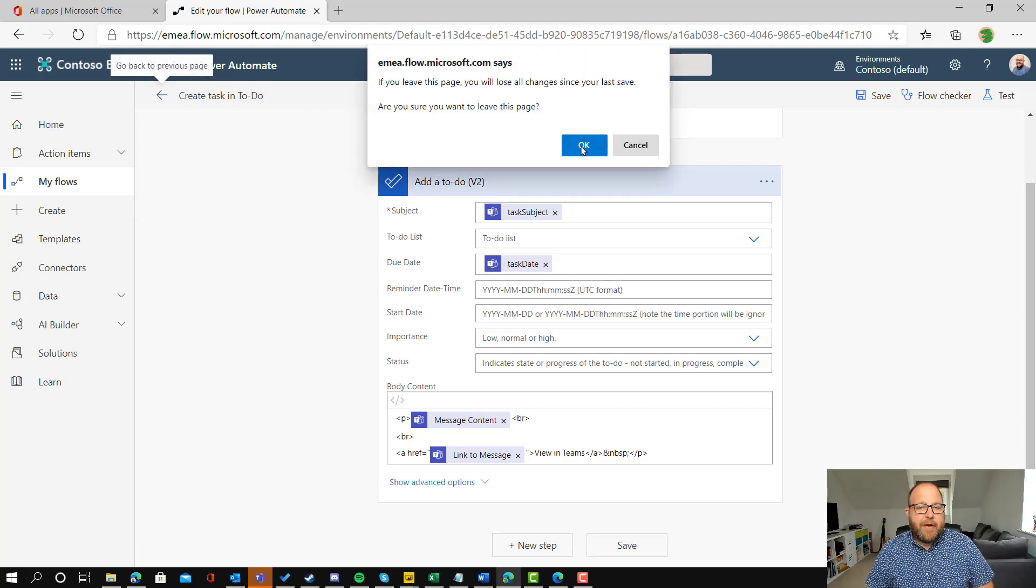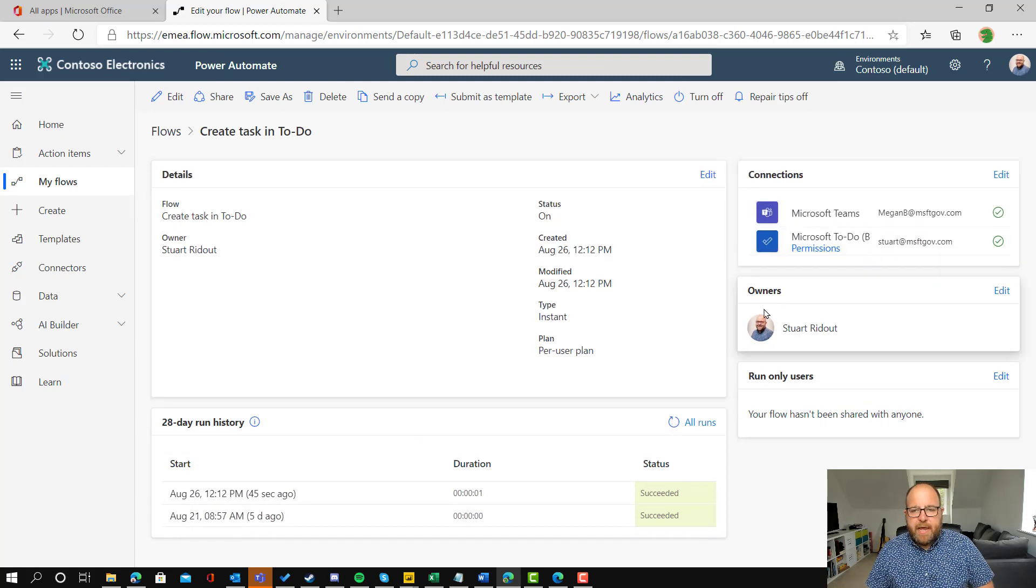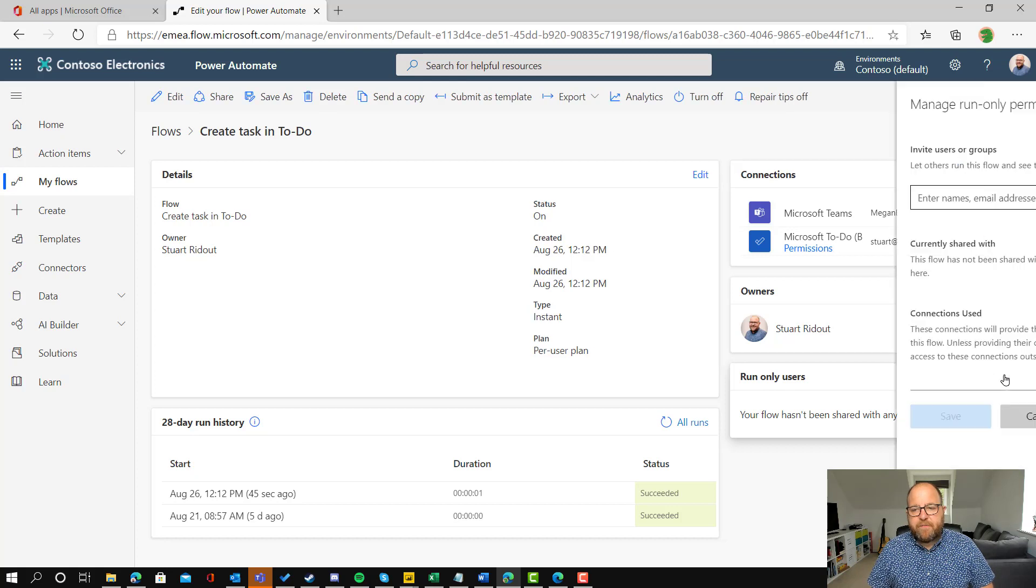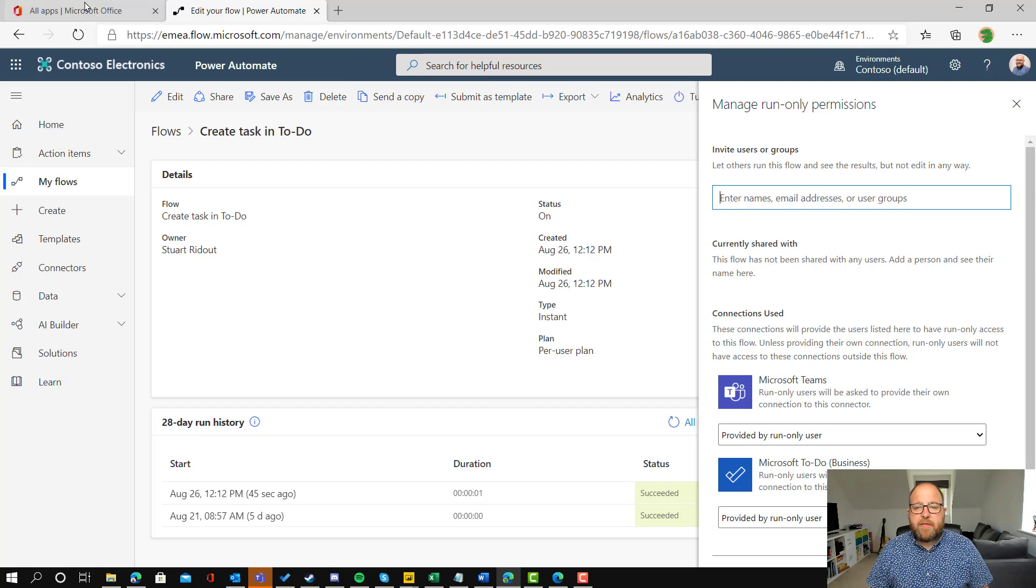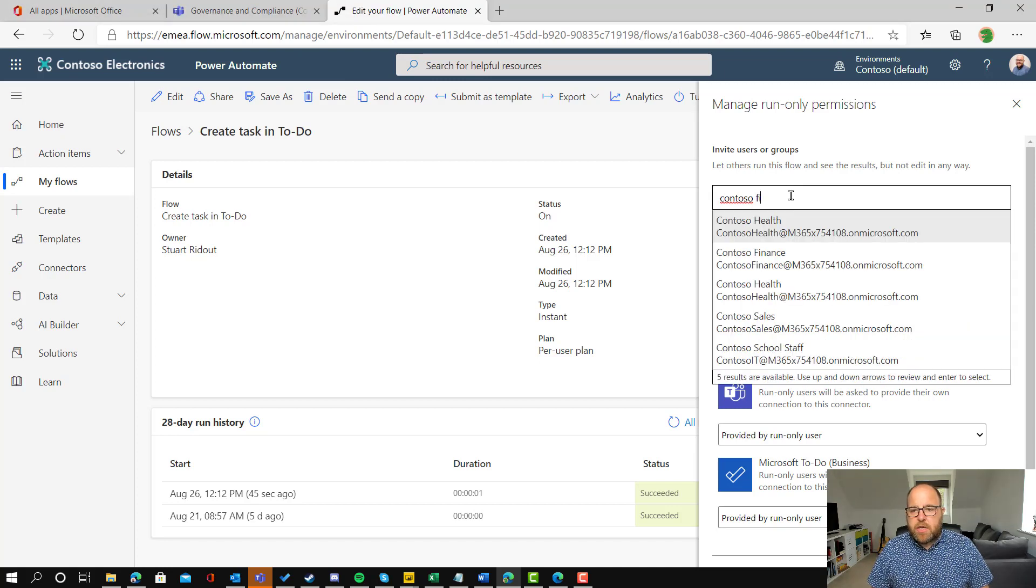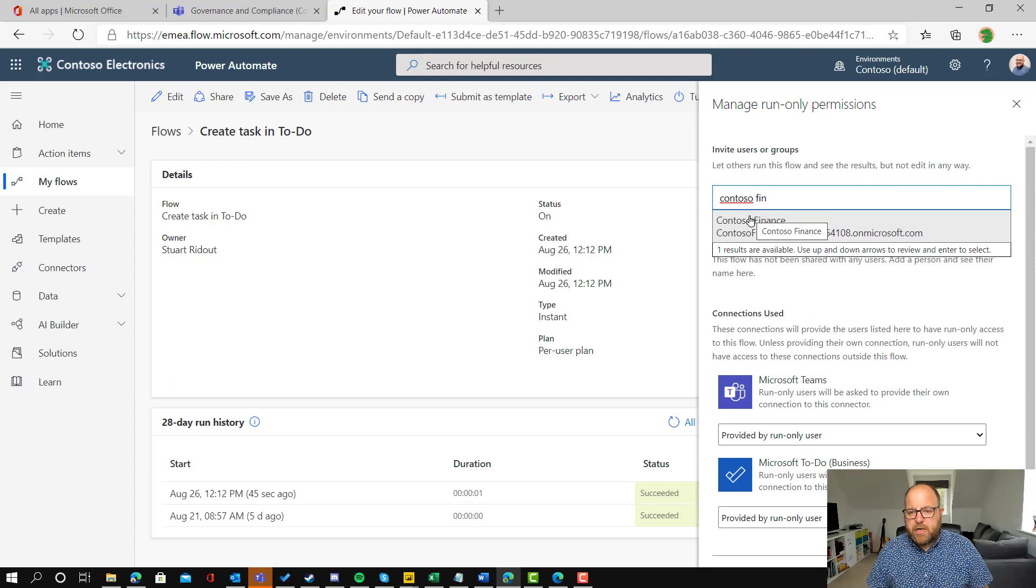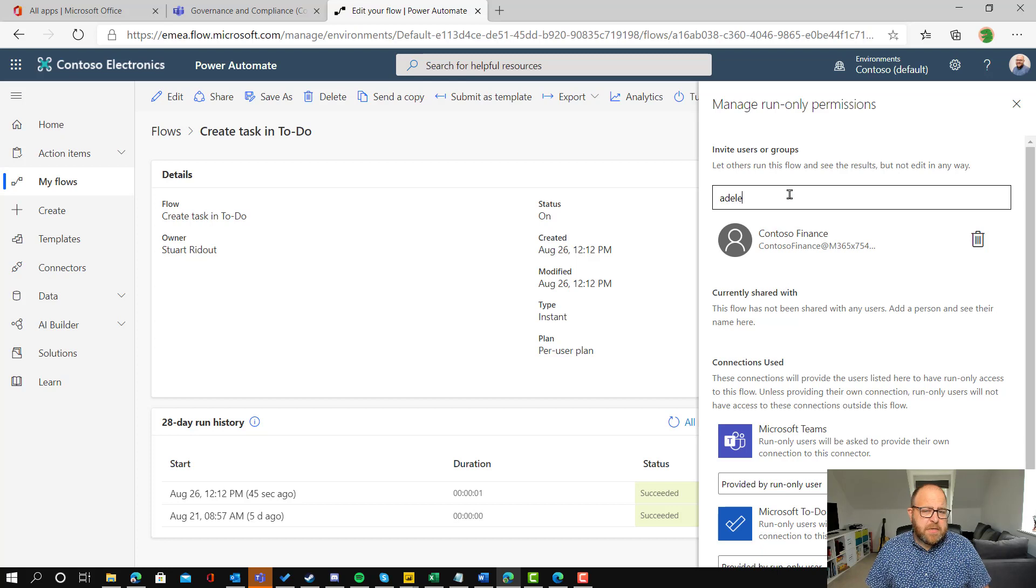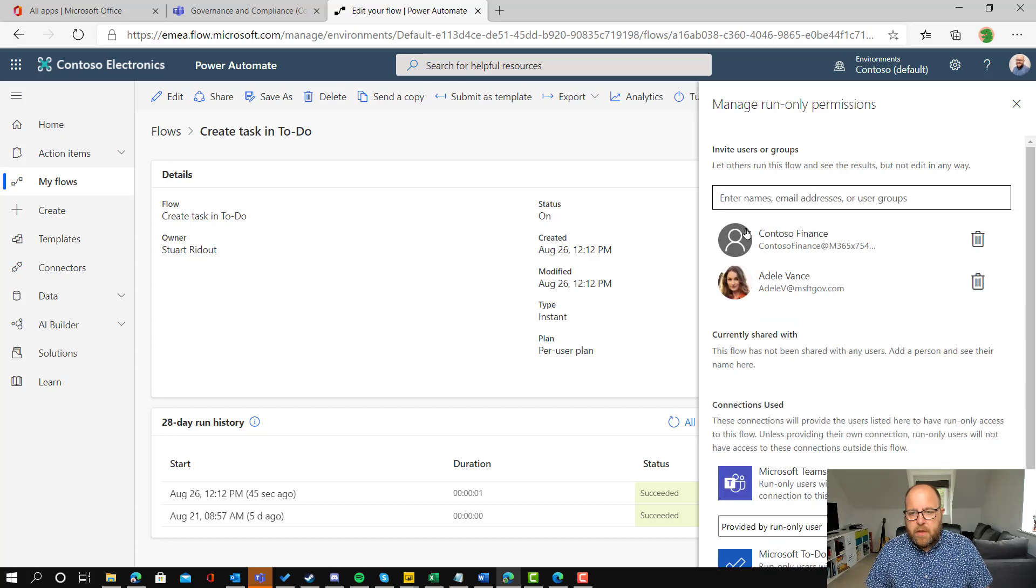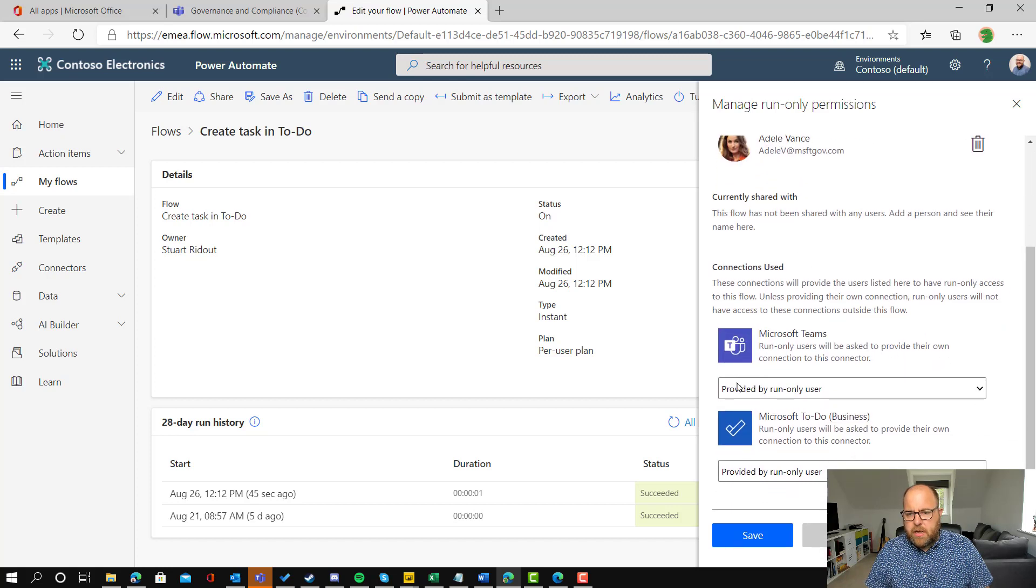So now how about sharing out? So I'm going to press that back arrow and you can see here that I'm the owner and it's not shared with anybody. So we've got a couple of different ways to share people. Owners or run only users. So we want to share this as run only users. And here you can type users or groups. So I'm going to share this with everyone in Contoso finance, but also we can just type a person in there. So let's share this with Adele. There we go. And that's all done.